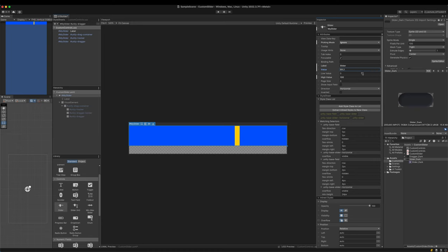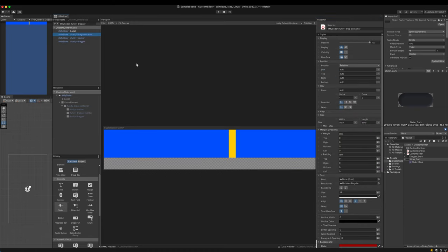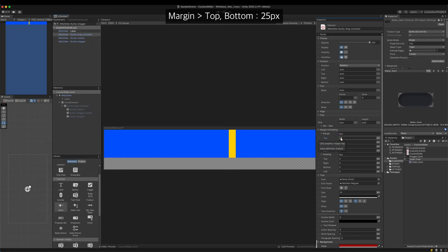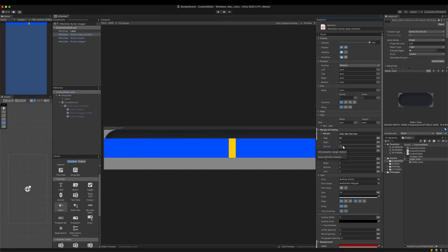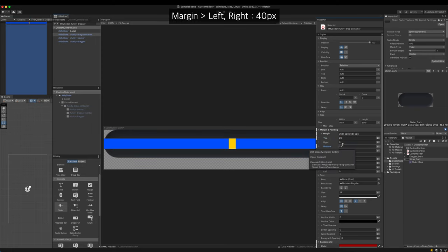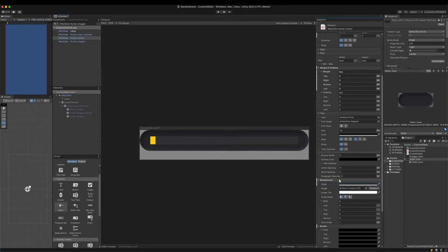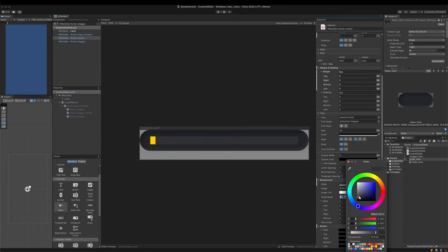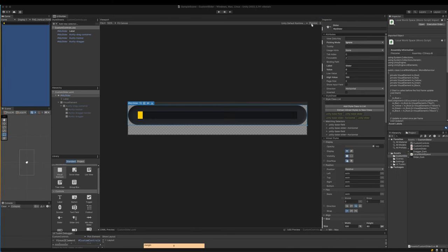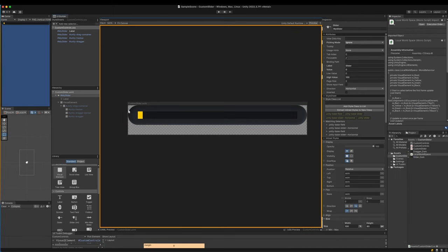It's time to shape the tracker. Select the container selector. Give it some margins. 25 pixels for top and bottom and 40 pixels for left and right. Then give the tracker a darker color. Let's preview it. It works fine.